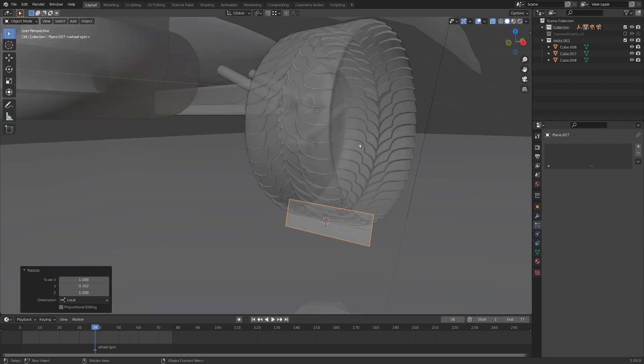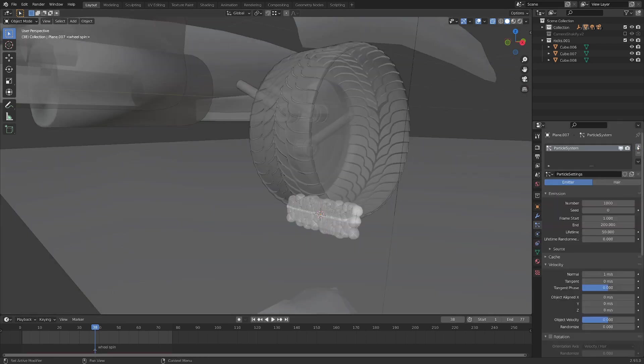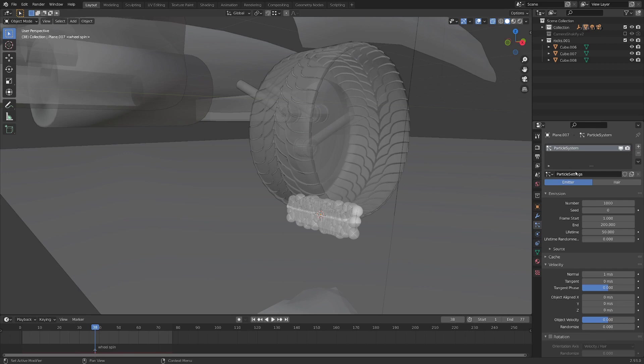So let's start dropping in some particle systems. You can see I'm in the particle properties tab, and I'm going to hit plus and drop in a particle system. And this is kind of finicky the way this works. Basically there's settings for a particle system, and then there's actual slots for a particle system. So I'm just going to call this slot big chunks. Big boys is the setting, and big chunks is the system.